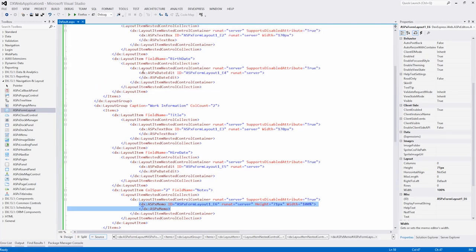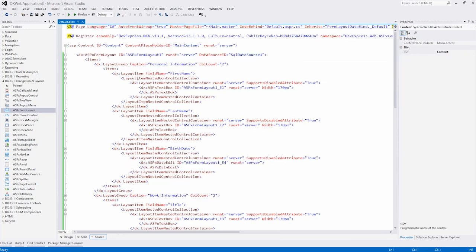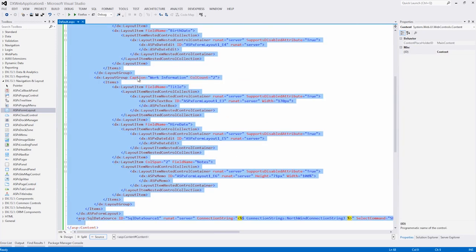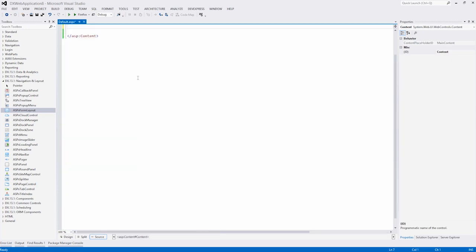We'll go back to Visual Studio, and I'll clear out the form layout control here. I'll remove the data source as well, and if we go into the design layout, we have an empty page once again.